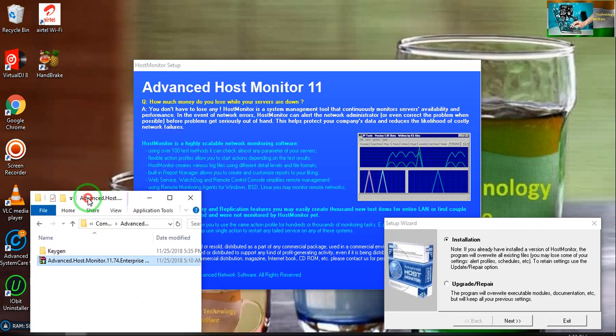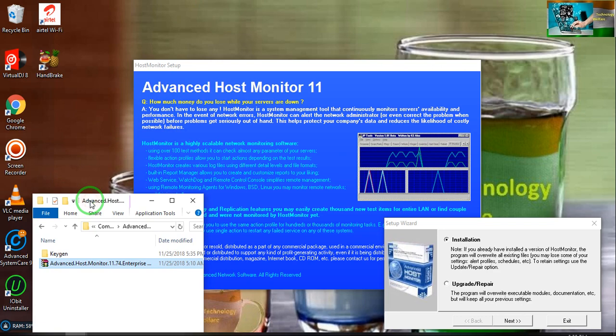For downloading, just you have to click below my description box of these video tutorials and it will be in a zip file. You will be able to download the application through Google Drive and you have to extract with the help of WinRAR application.